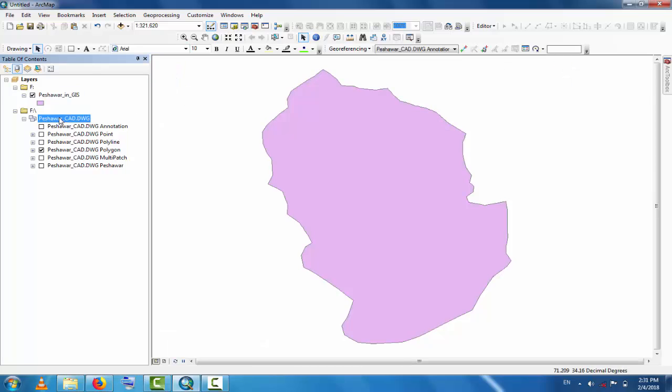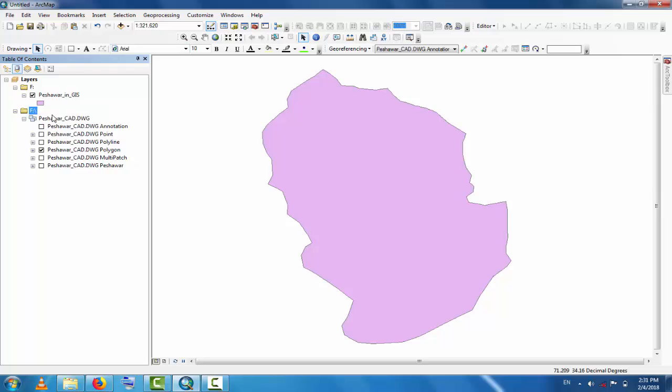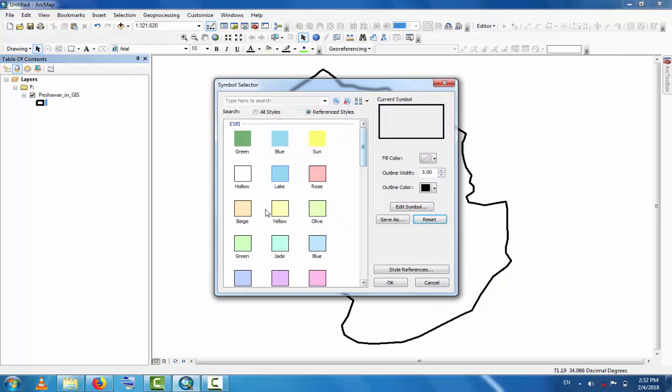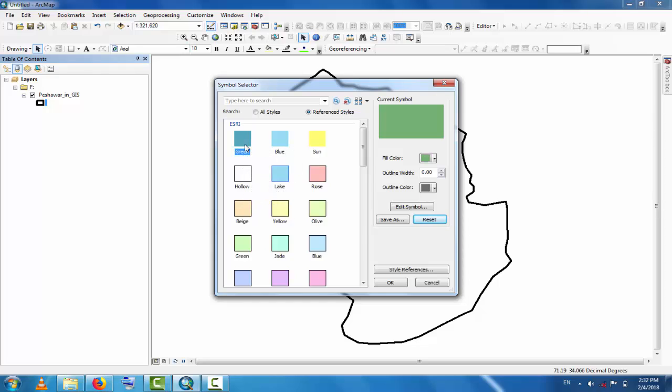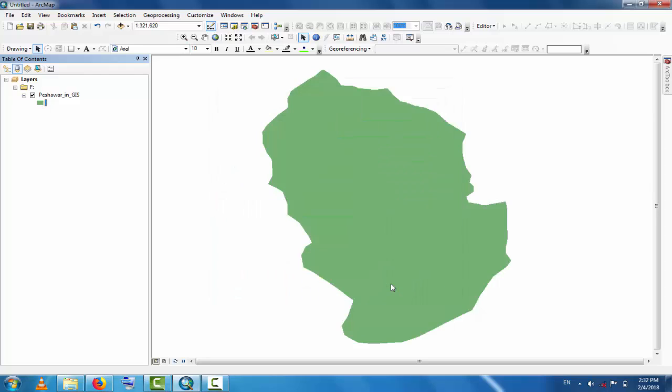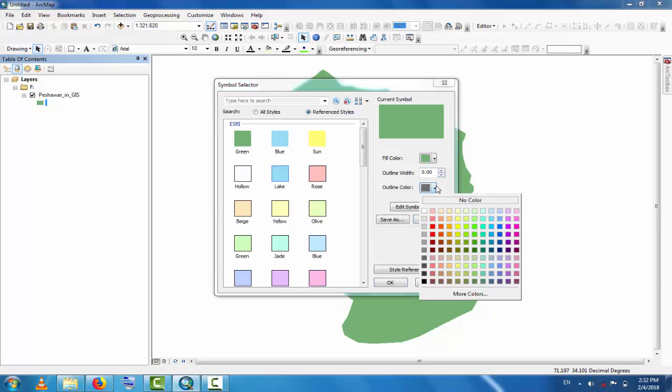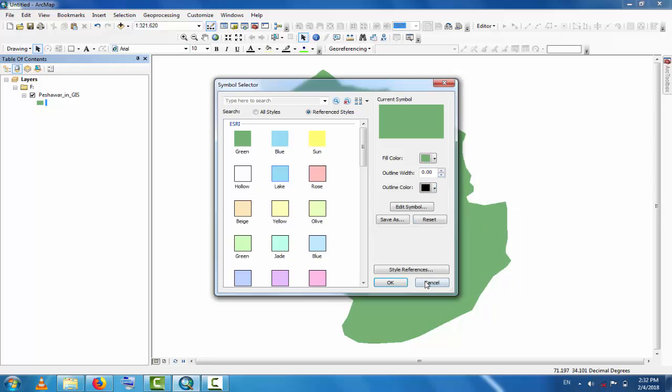Now you can change the color and other properties of this. This is green color, so go to green. The boundary is black, so the boundary will be black and that will be in different thickness. This is the exporting.